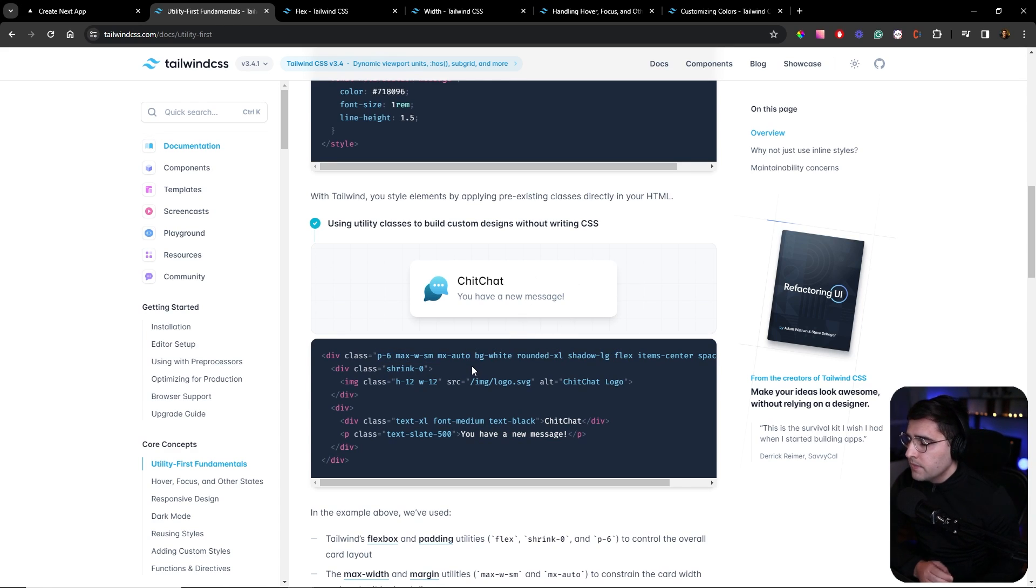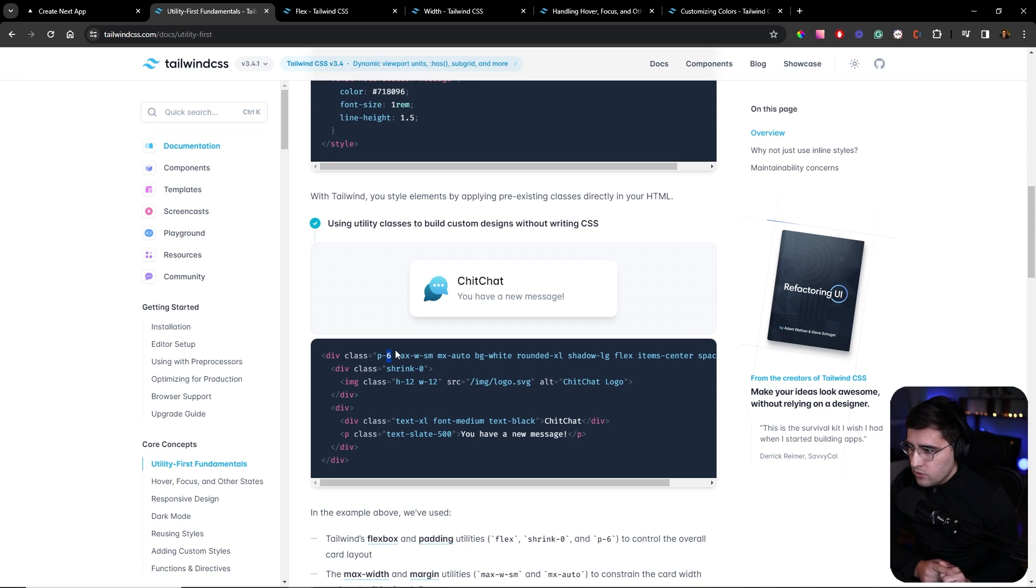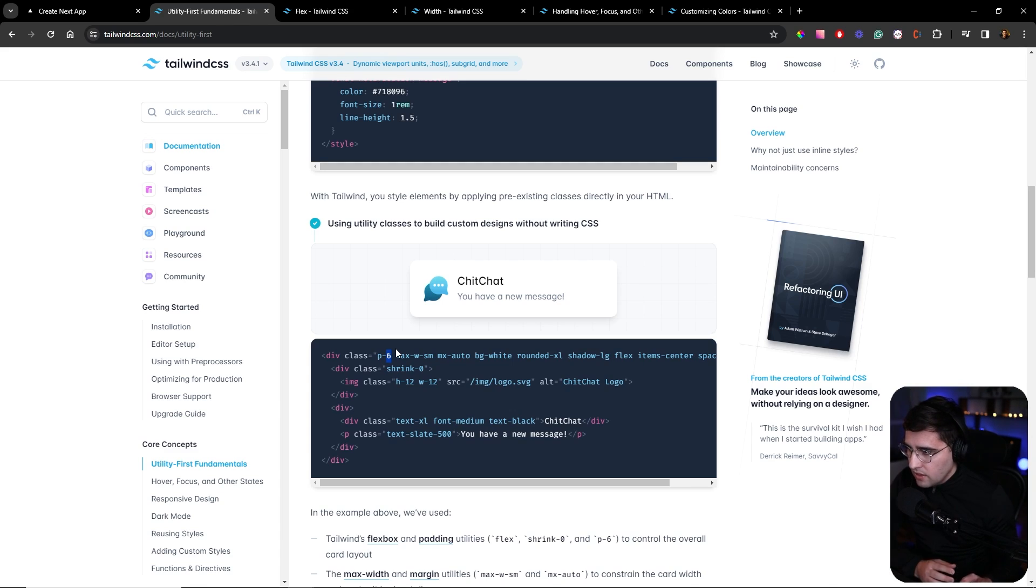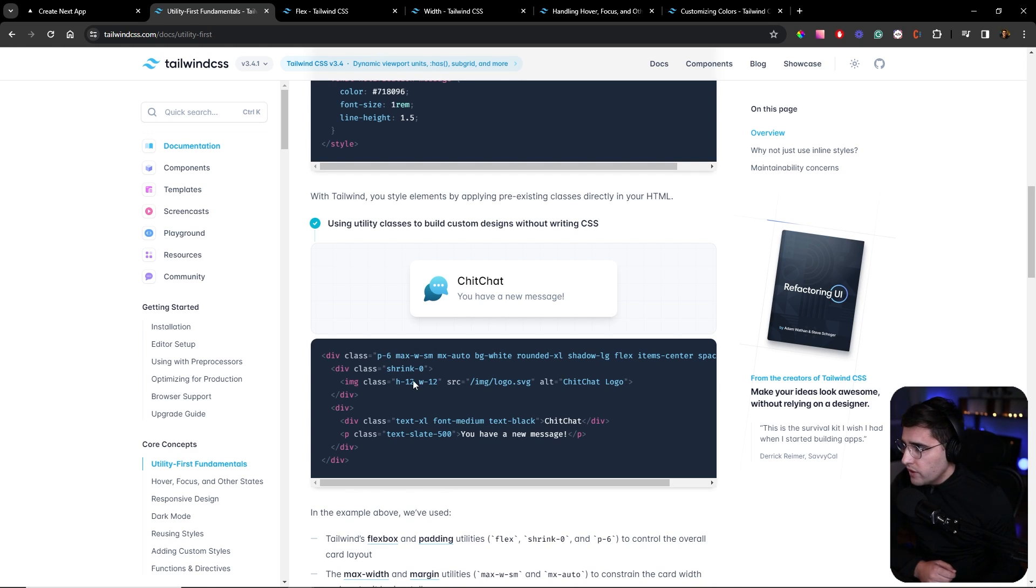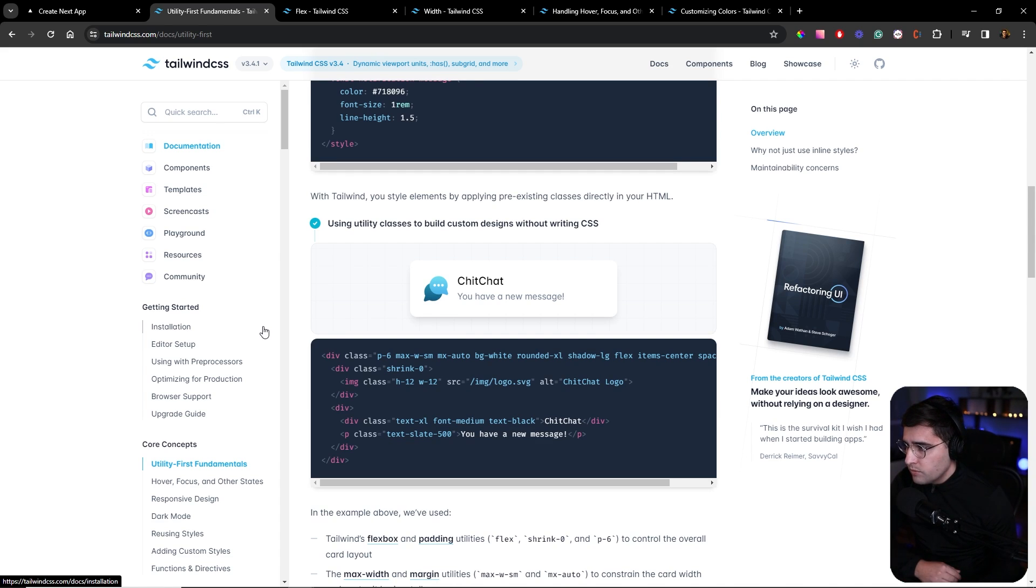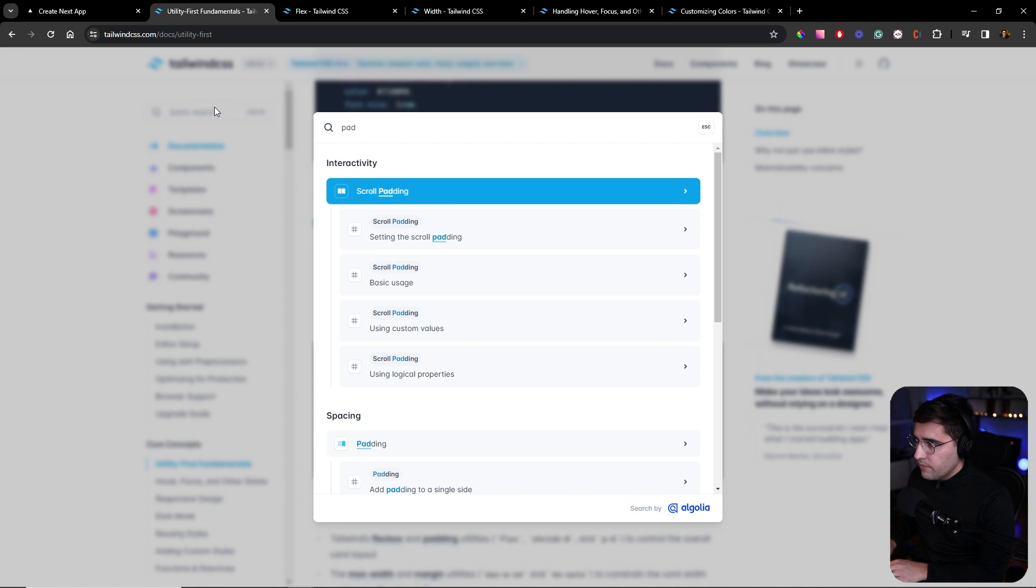As you can see, they have different sets of classes. Here they added padding six. Usually point one represents four pixels. If you want to get the exact final number, multiply six times four and you get the padding, so 24. There are a number of classes, and I highly advise you to go through their documentation and learn about utility classes they have at disposal.